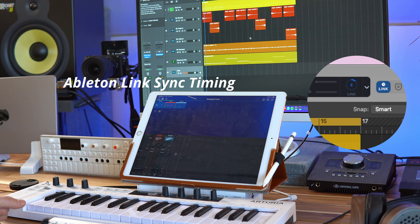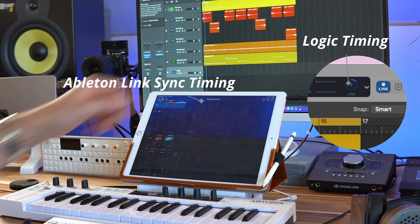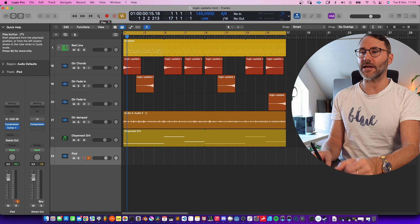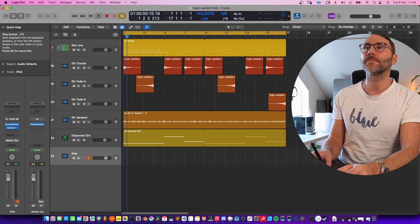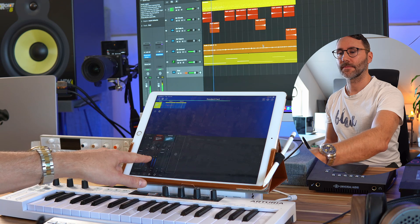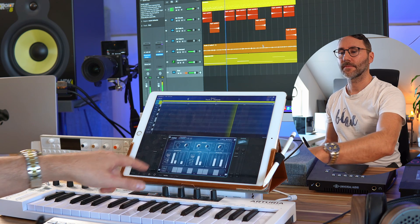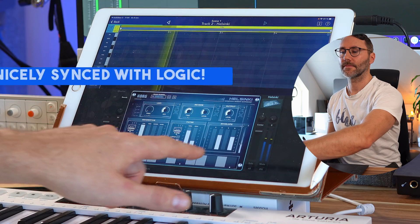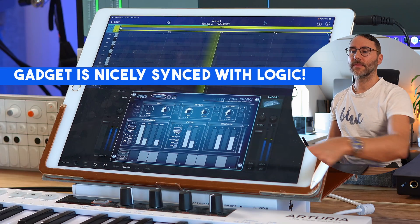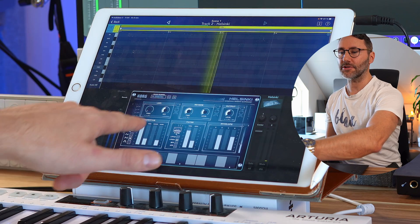If you pay attention you can also see the Ableton Link sync timing with the blue bar at the top of the Korg Gadget app. Let's press play in Logic and we can see that Korg Gadget will get the start message and play back the Arpeggio. There's also an Arpeggiator activated on the Helsinki synth.